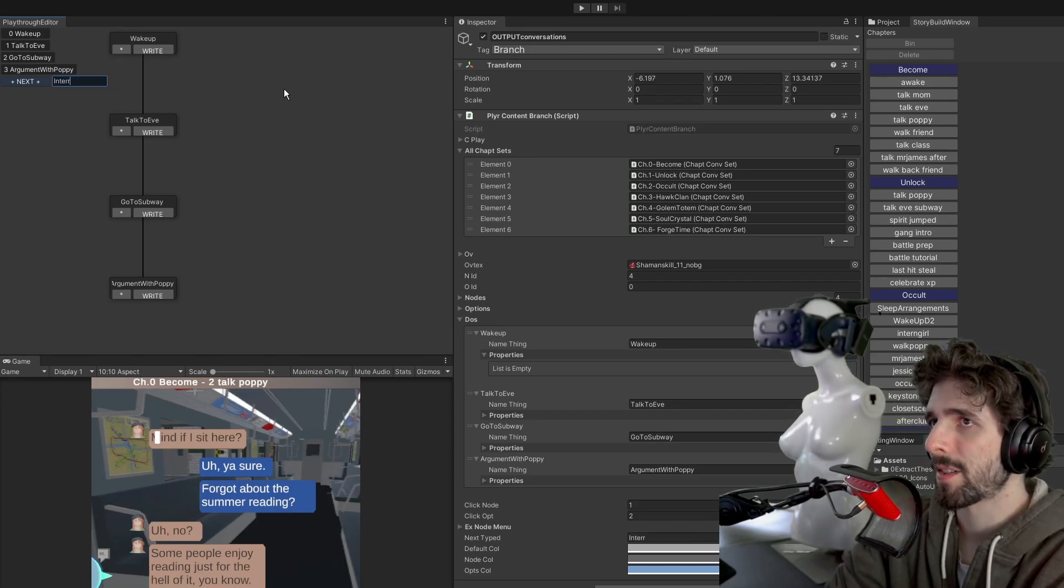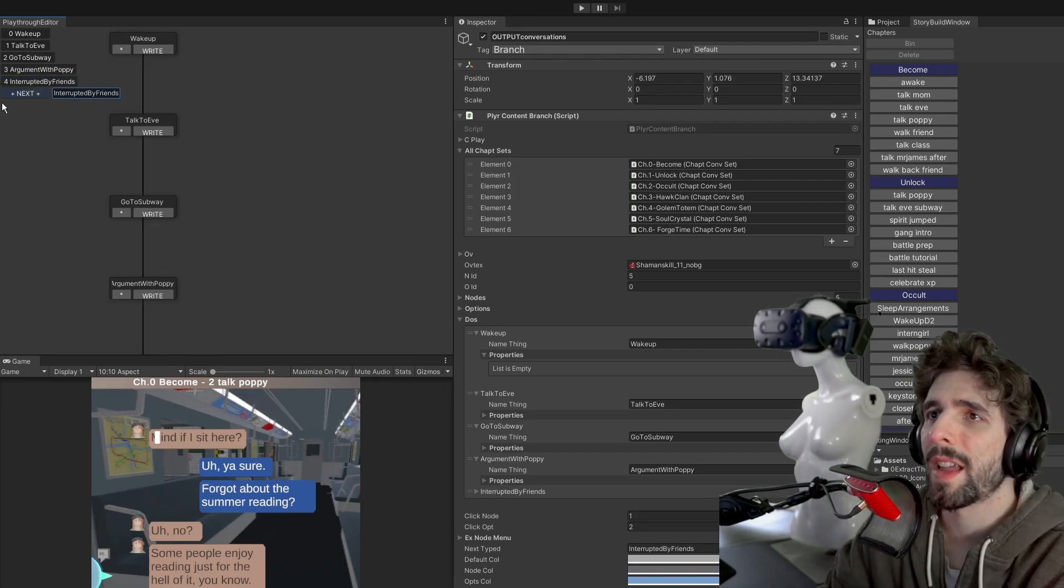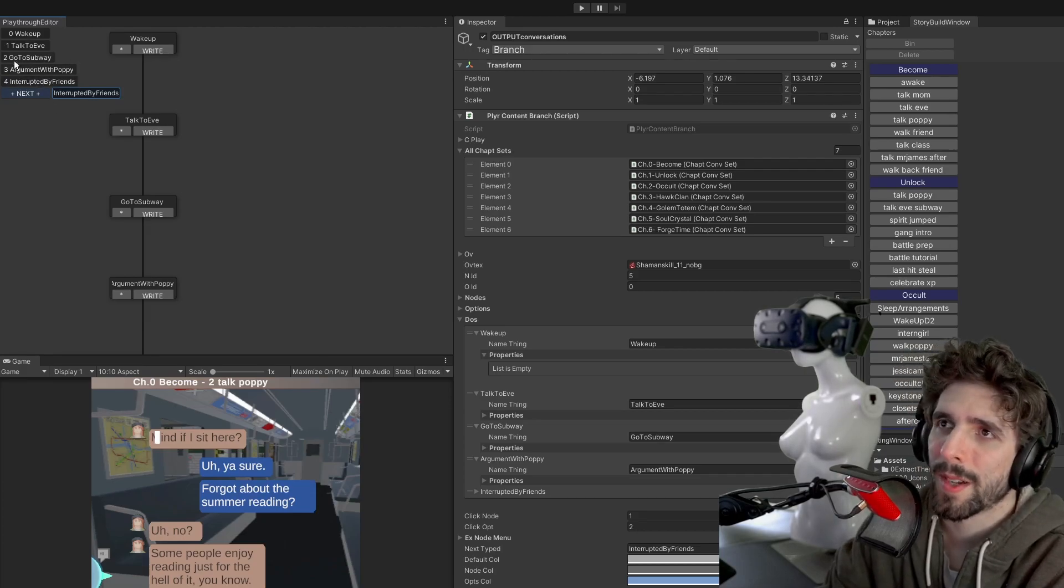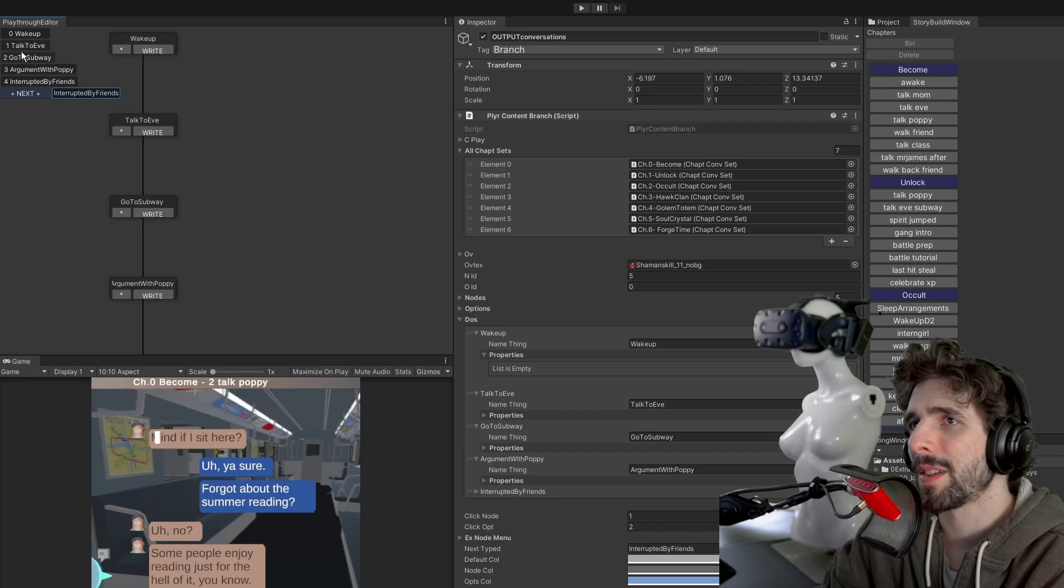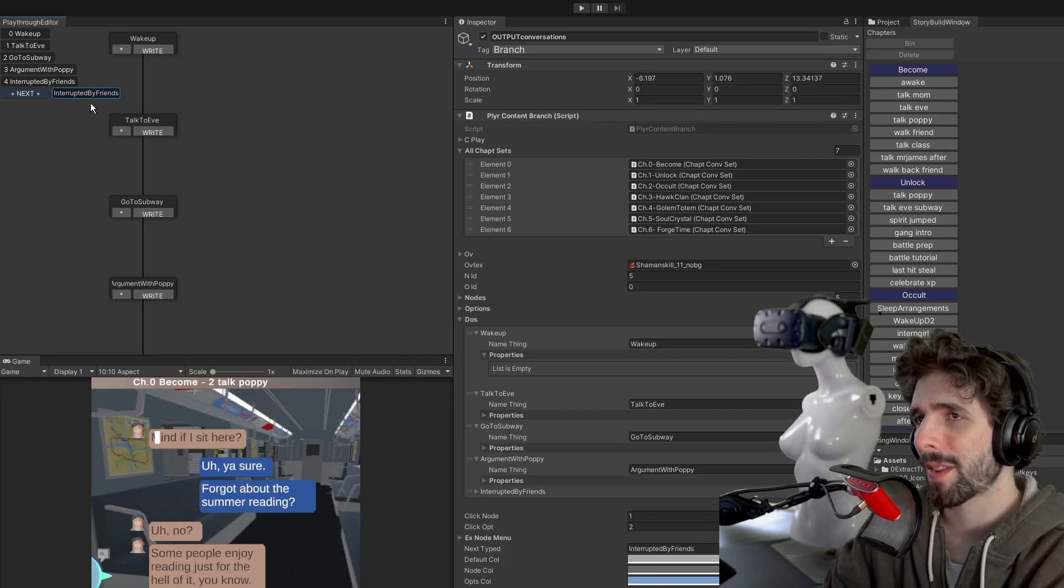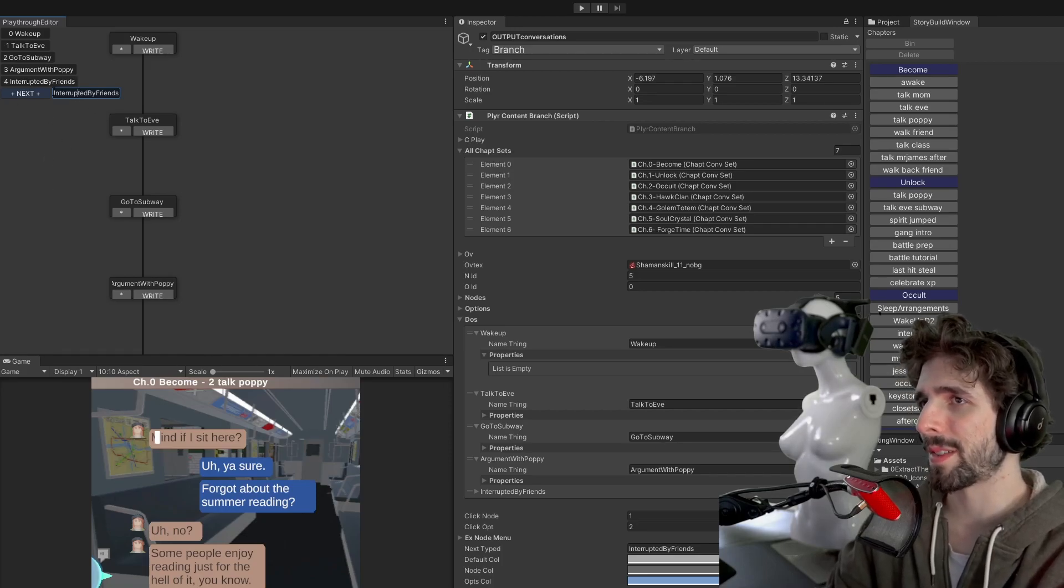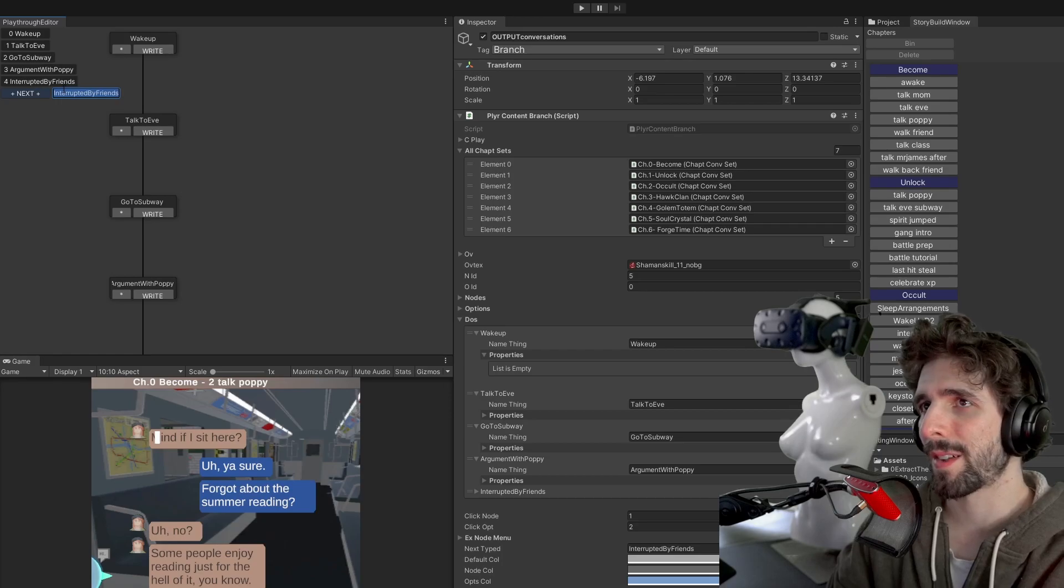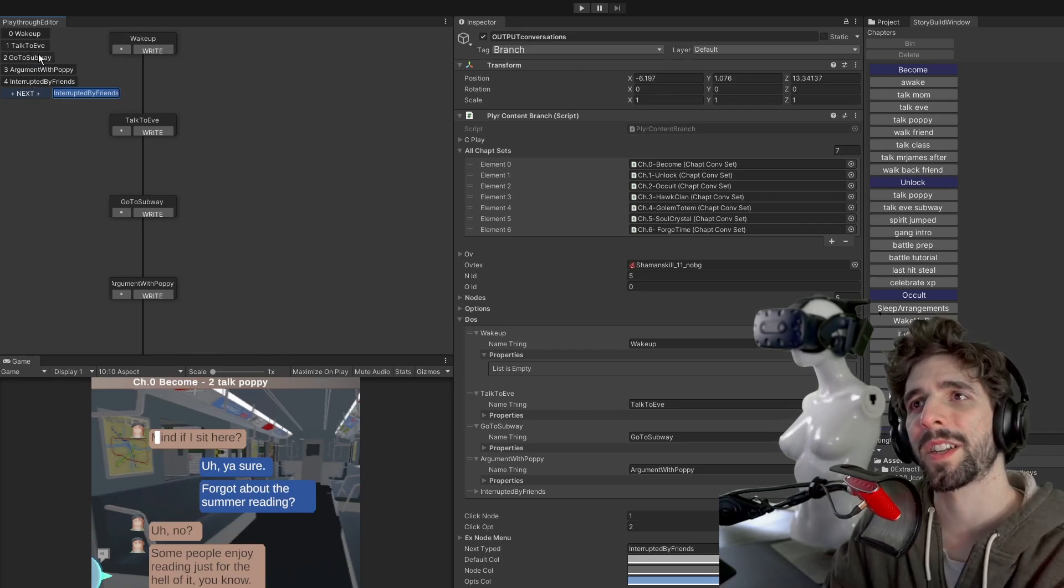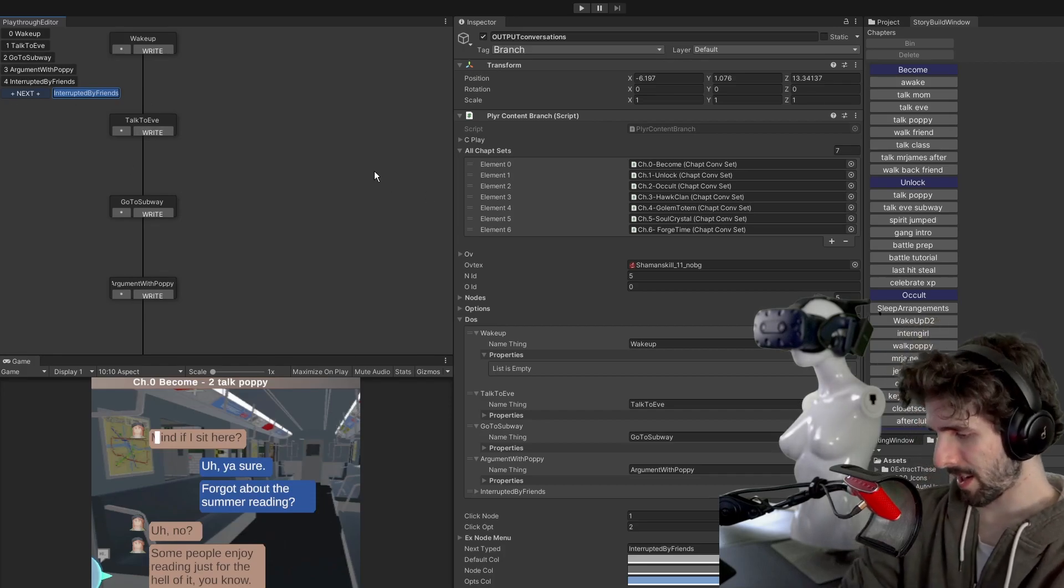So maybe next is interrupted by friends. And that's the nice thing about typing in a string here is these could be any types of events. Maybe one day you would grab talk and turn that into like a conversation or other things like that. But I want to keep it as open as possible so that a writer can just focus on kind of beats that happen.